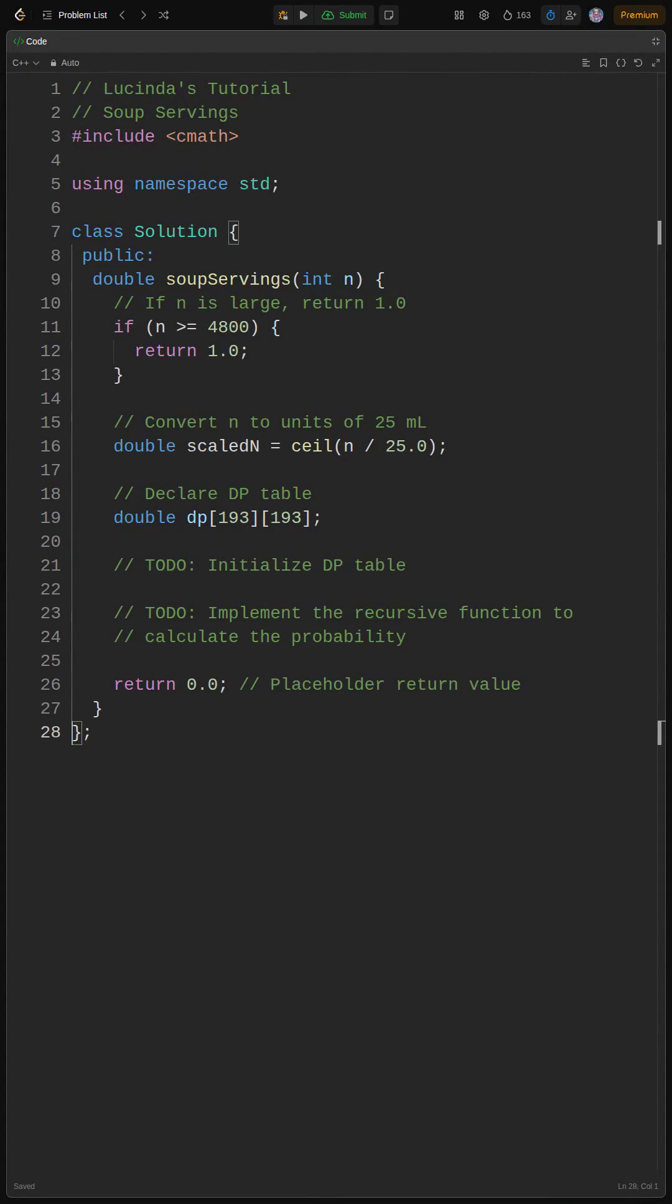Next, we will declare the DP table. We will then implement the recursive function with base cases. Alright, let's get started.